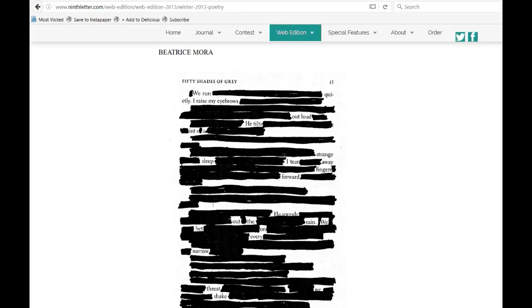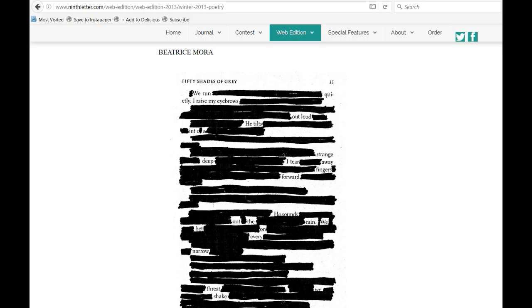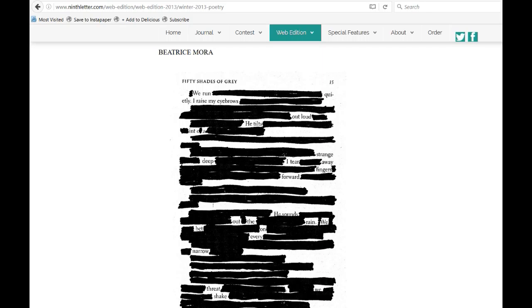This poem is from 9th Letter, 9thletter.com, their web edition, and 2013 had a fun erasure poem using Fifty Shades of Grey by Beatrice Mora. I love concrete poetry and I love sarcastic poetry, and it's actually quite lovely, so that's a bit more of an intro than I usually do, but I'm going to read it now.